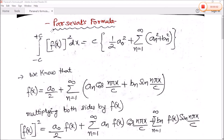Aaj ham Parseval's formula ko details me dekhenge. According to Parseval, the formula is: the integration of minus c to plus c of f(x) squared dx is equal to c times half of a0 squared plus summation n equals 1 to infinity of an squared plus bn squared. Here, a0, an, and bn are all the Fourier coefficients.